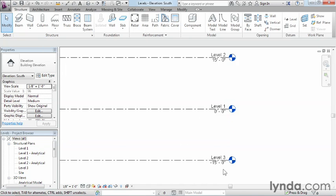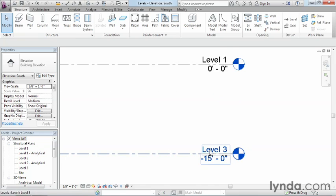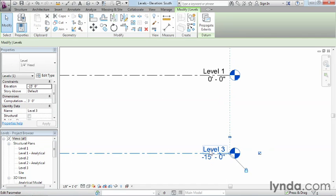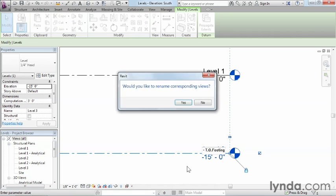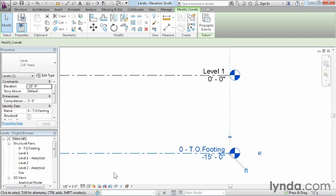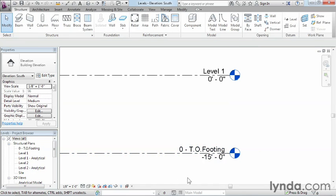But first, let's go ahead and rename this bottom one first. And this is going to be 0-TOFooting, so top of footing. It'll ask, would you like to rename the corresponding views? And what that means is, would you like to rename the views that show up underneath the project browser here over on the left-hand side? And the answer to that question is going to be yes. And we can now see that we have 0-TOFooting level plan view over here in the project browser.